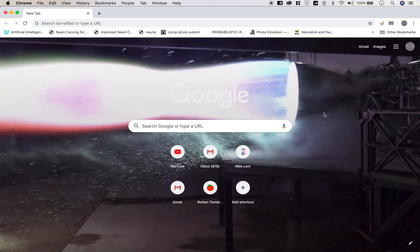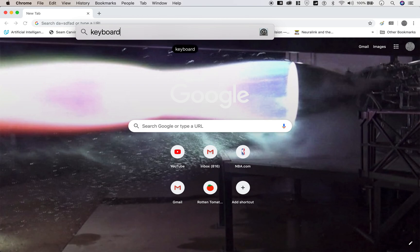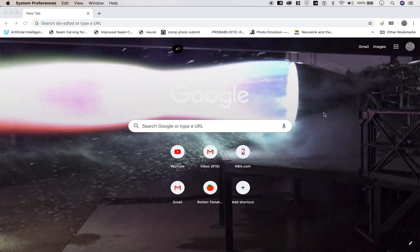To do that, there's a shortcut to find Mac applications. Do Command Space - that will bring up the search bar, type in keyboard, and press enter.